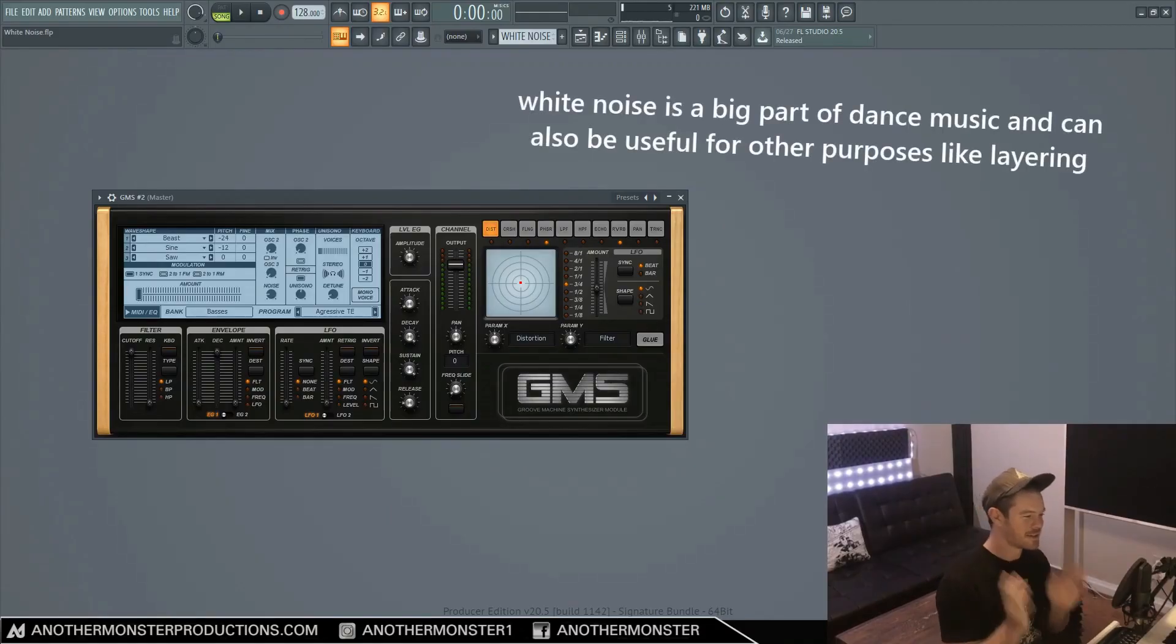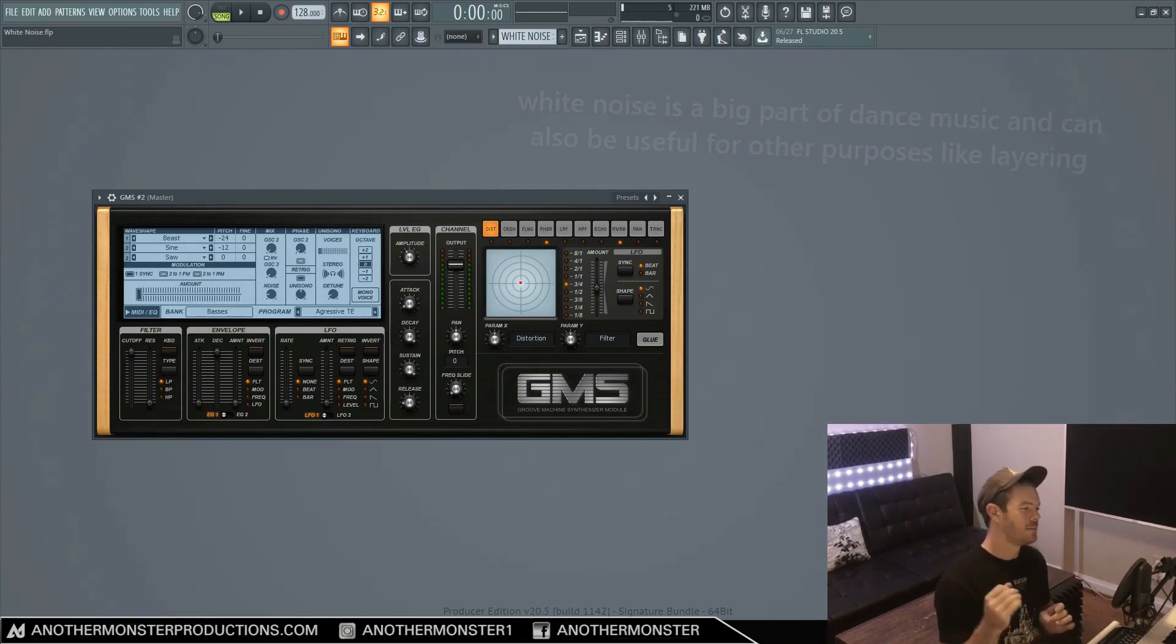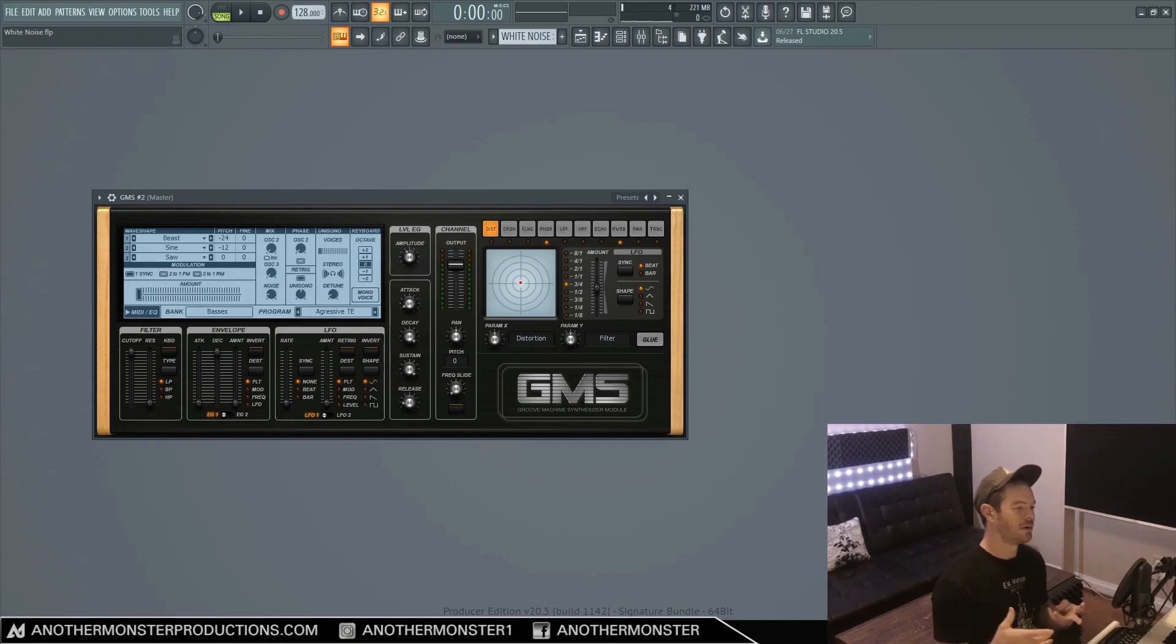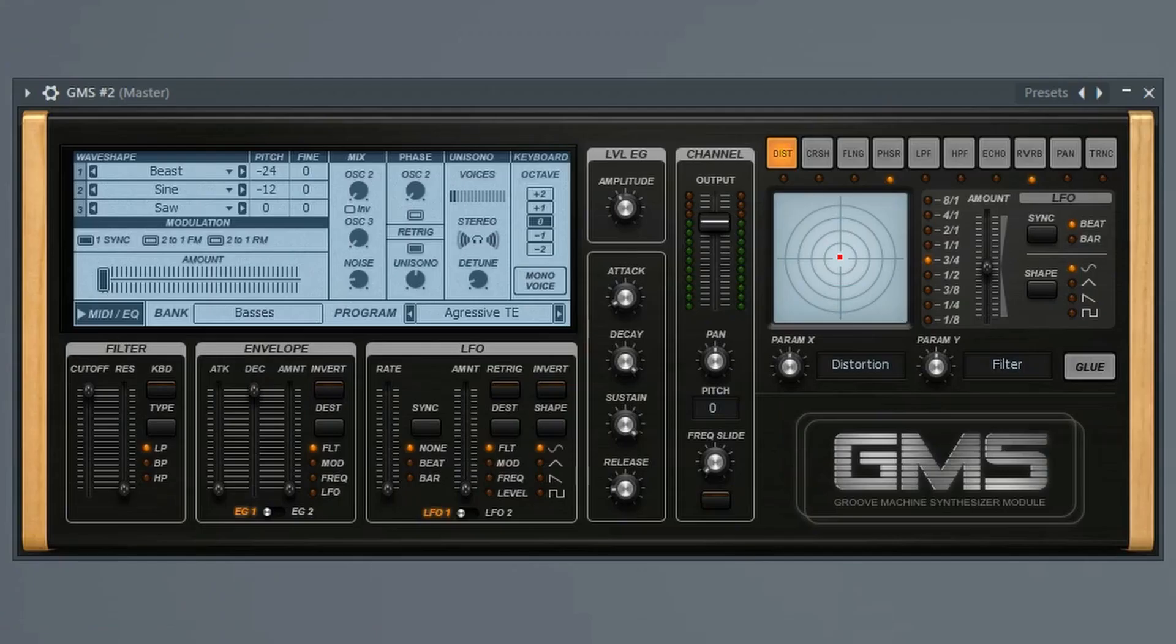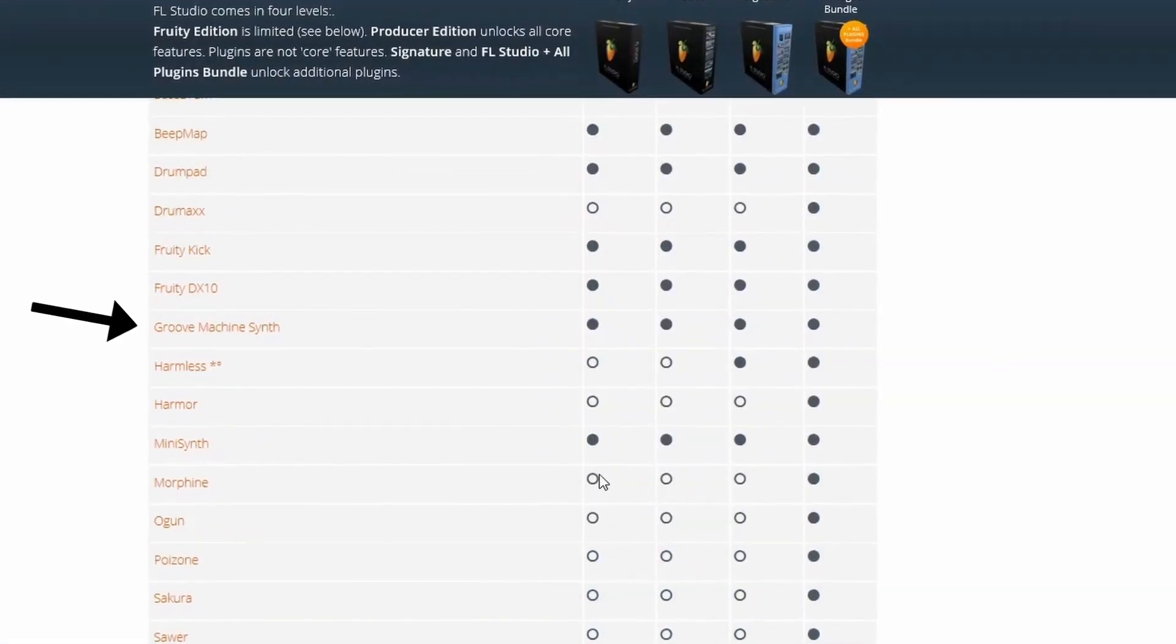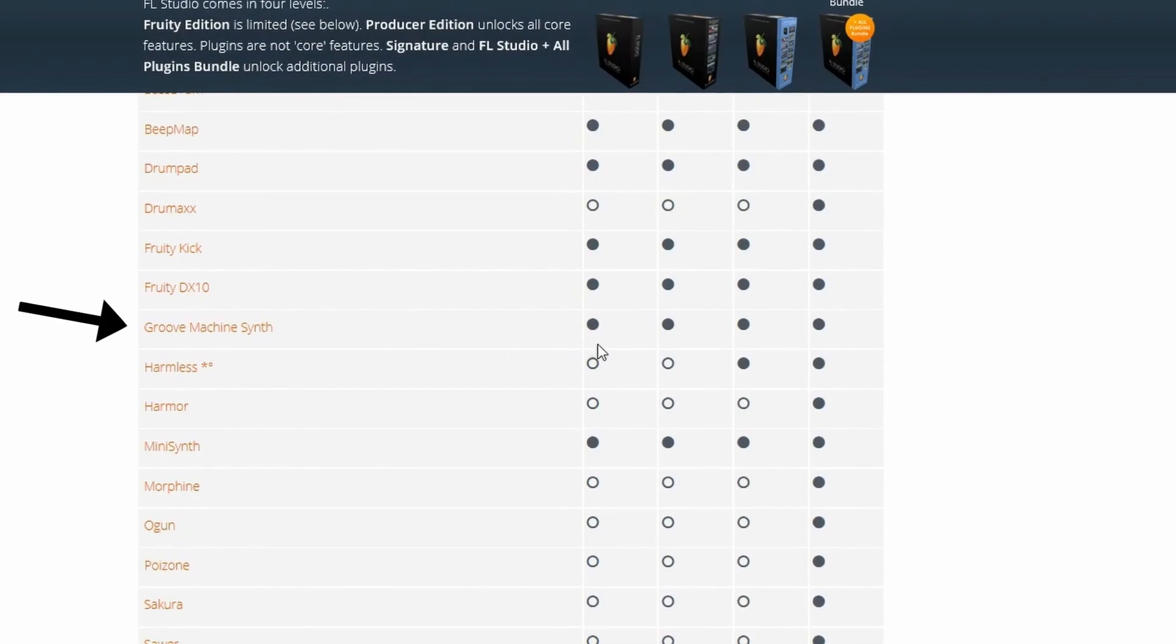What's up my producer friends, it's David with Another Monster Productions. So there are actually many different ways to generate white noise in FL Studio. In this particular tutorial, I'm going to be using GMS, which is a stock FL Studio plugin that comes with all versions of FL Studio.